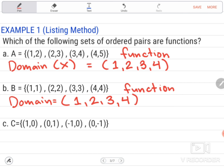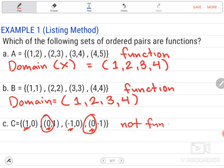In example letter C, set C has ordered pairs (1,0), (0,1), (-1,0), and (0,-1). Looking at the first element or domain only, they are: 1, 0, -1, and 0. There is a repeated domain, which is 0 appearing twice. So, example letter C is not a function, because based on the definition, there should be only exactly one value of each domain.